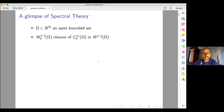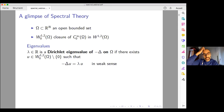Let me start with a very brief glimpse of spectral theory. This is my setting. For simplicity, I take an open bounded set and I work in the W^{1,2}_0 space, which is essentially the space of Sobolev functions which vanish at the boundary, or more precisely, the closure of the test functions in the Sobolev space.